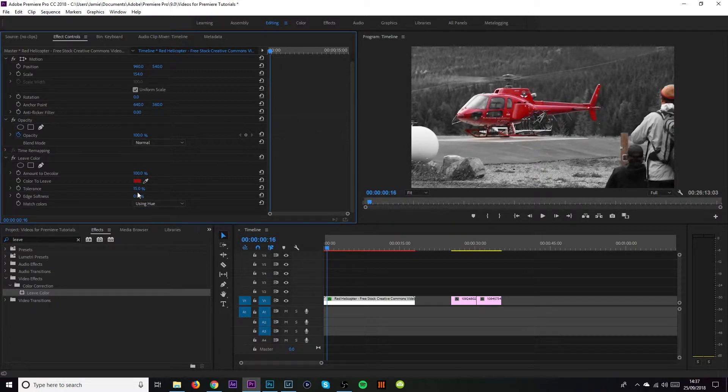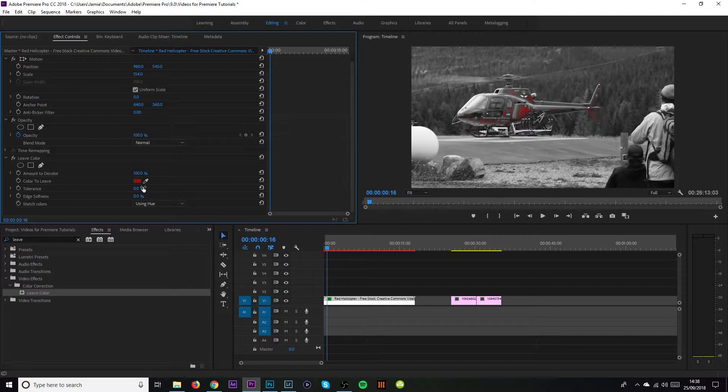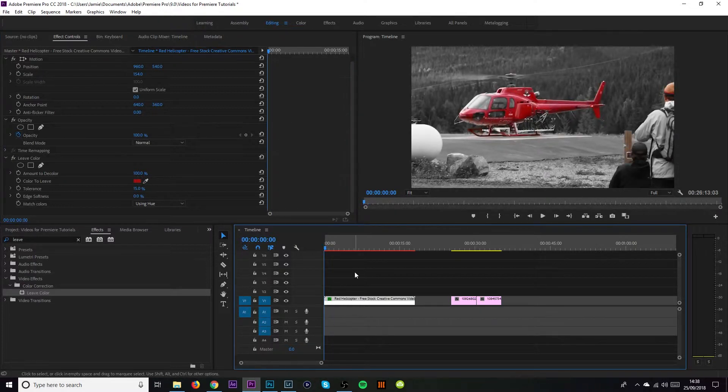Now if you really wanted to you could change the tolerance and edge softness. But if you do this too much it's going to end up starting to bring in the color of the grass and the greens. So I think 15 is a good percentage for now. And edge softness as well. You could do it a little bit but it does start to bring in the colors of the grass and everything else around it. If you bring it down too much it can then leave the color away from your red object.